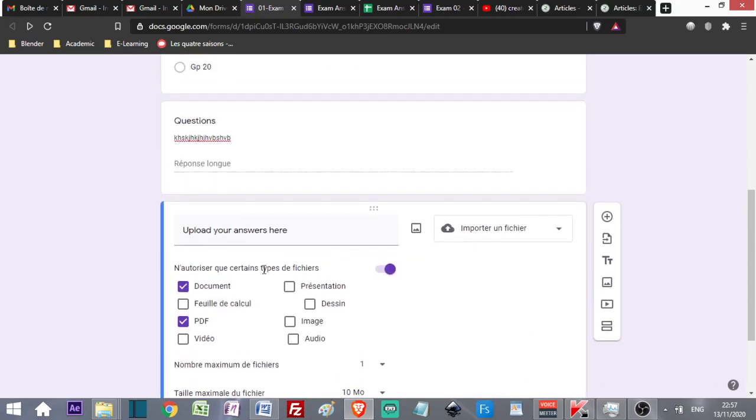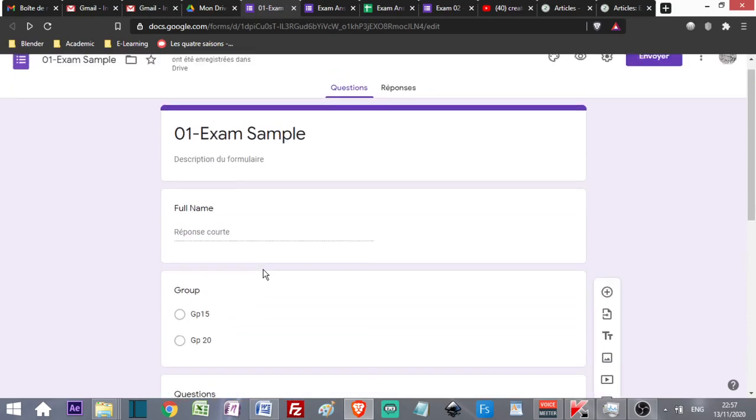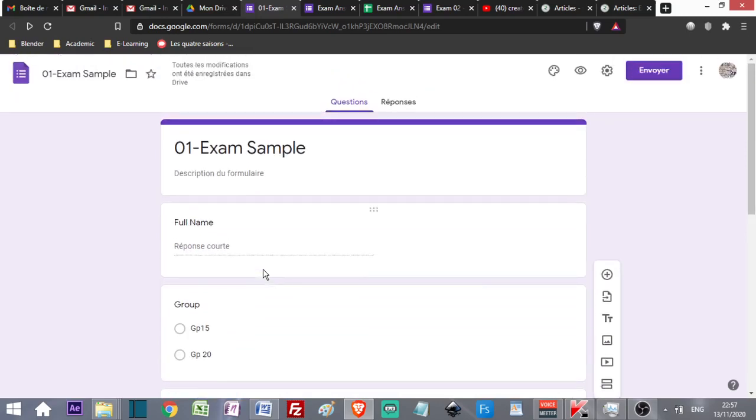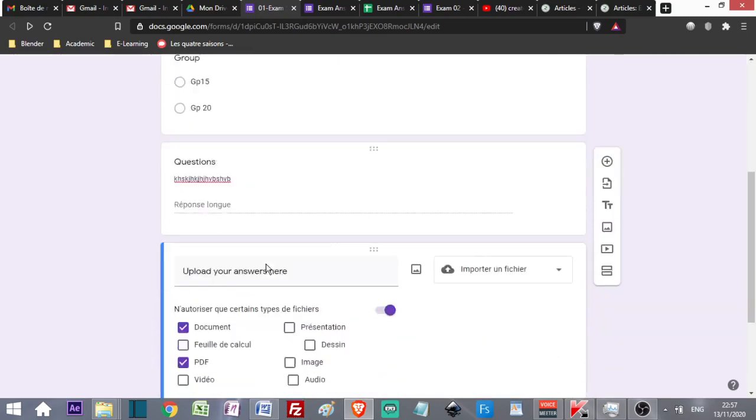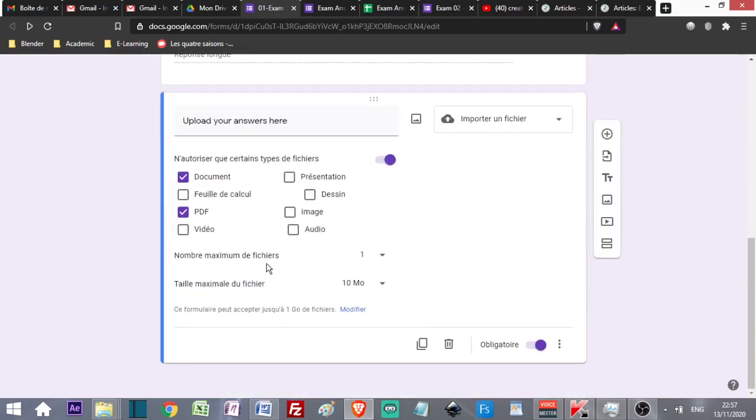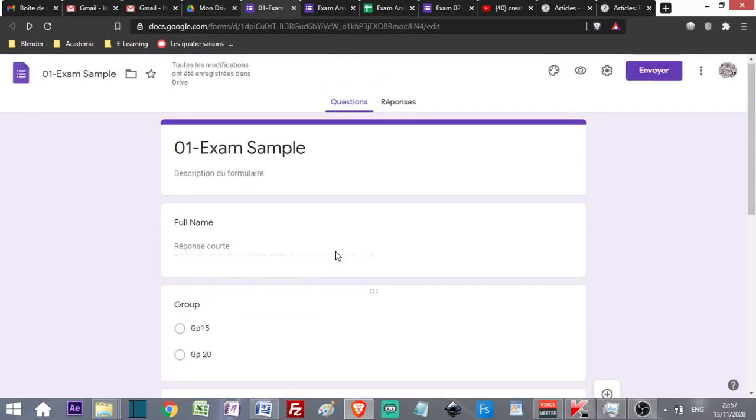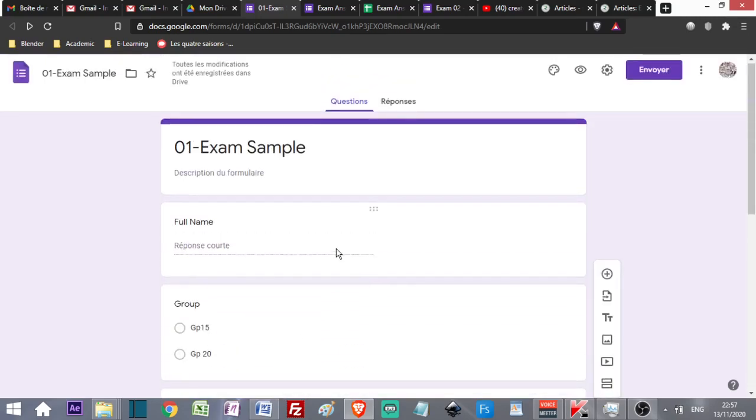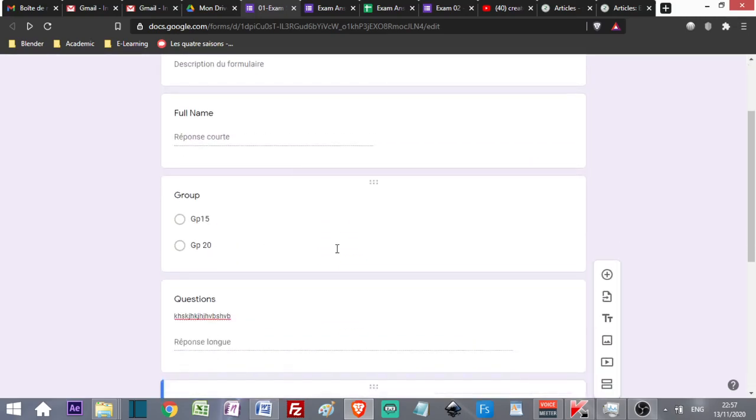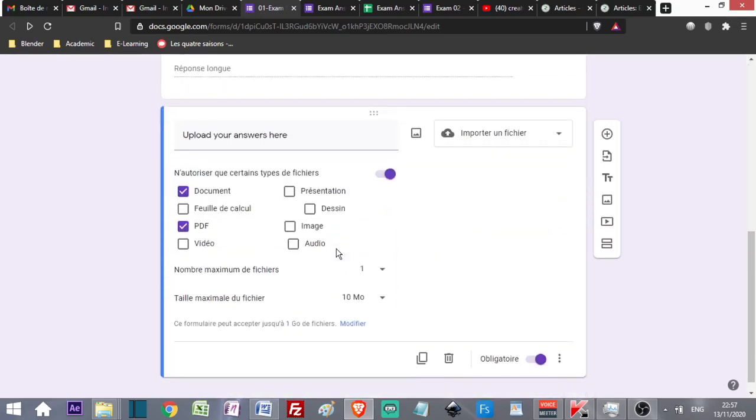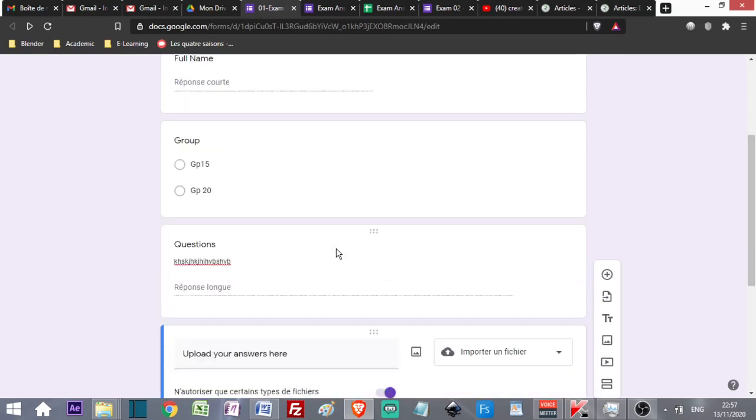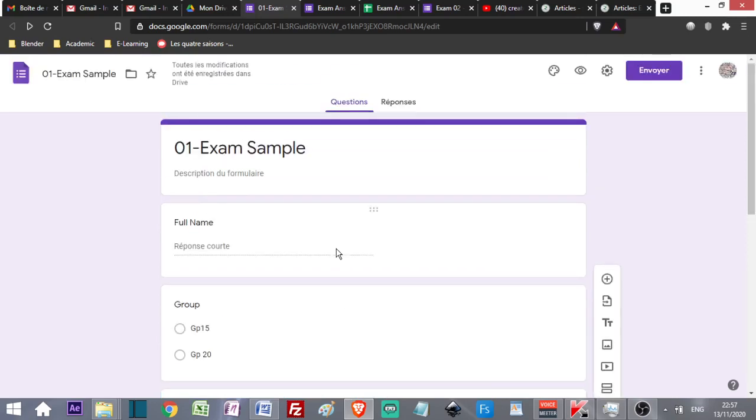So I have created my exam question or my link for a Google Form that students are going to use in order to upload files.